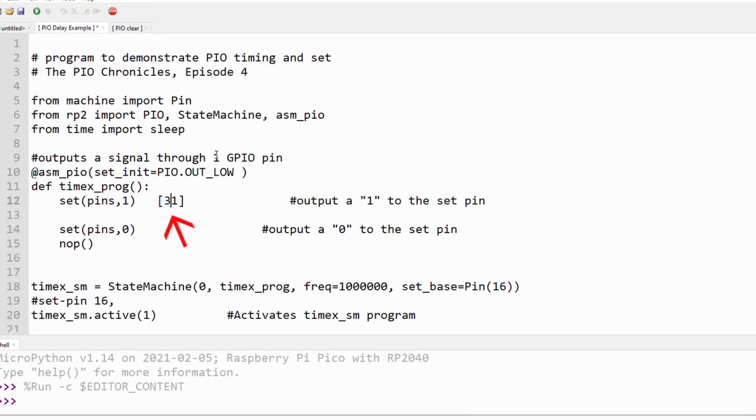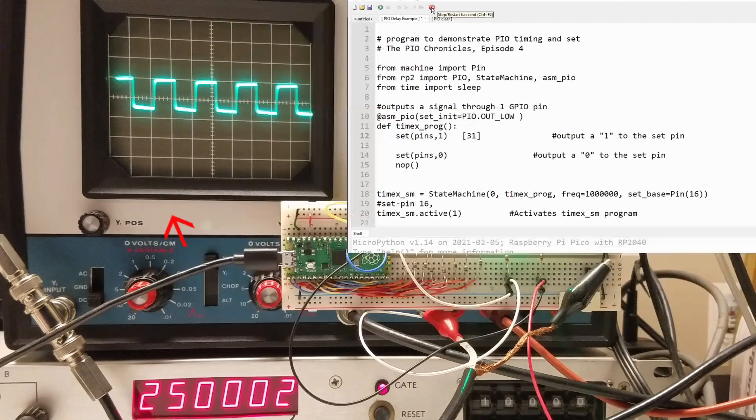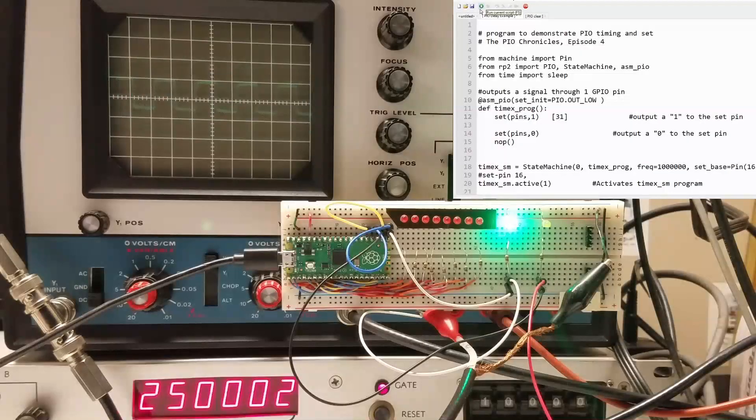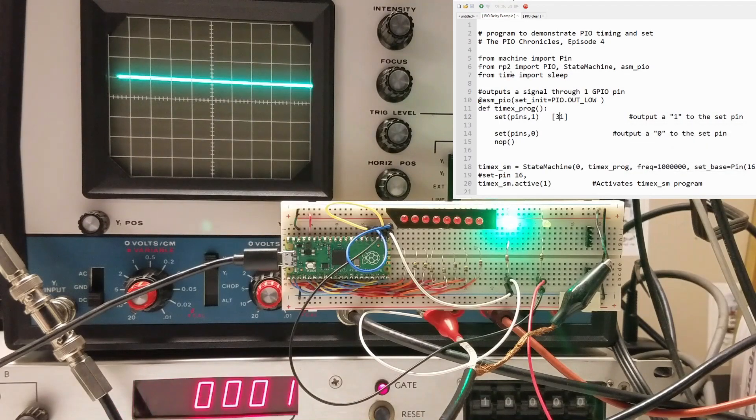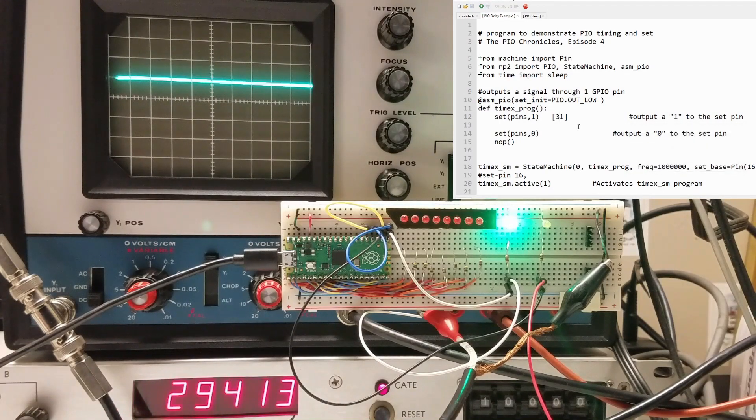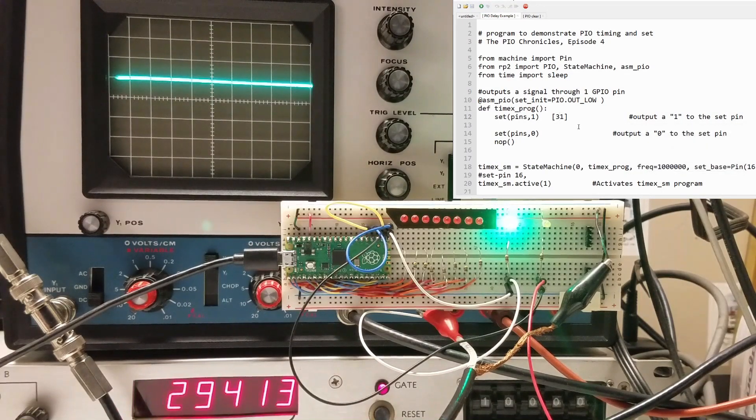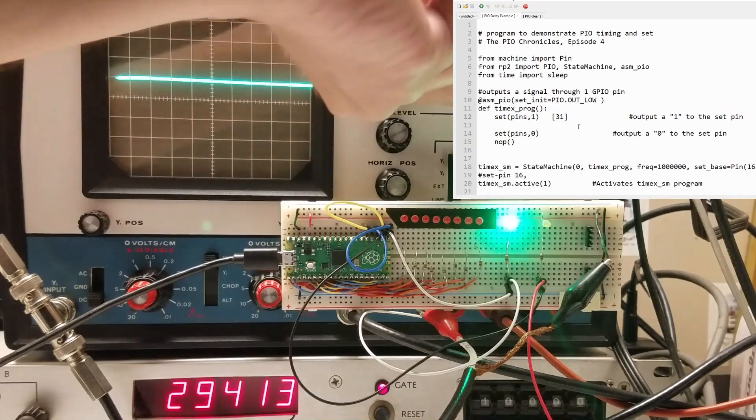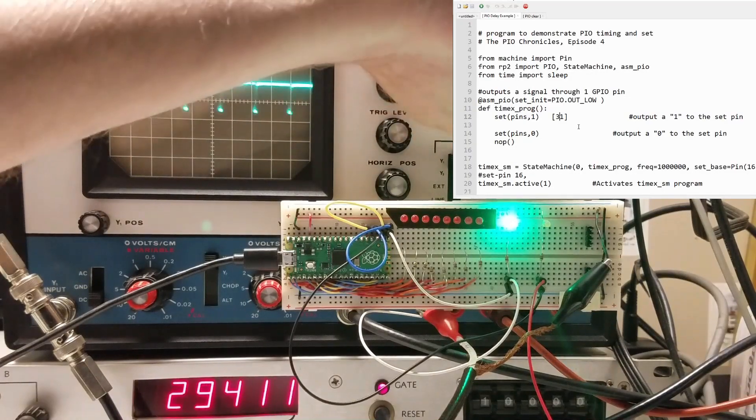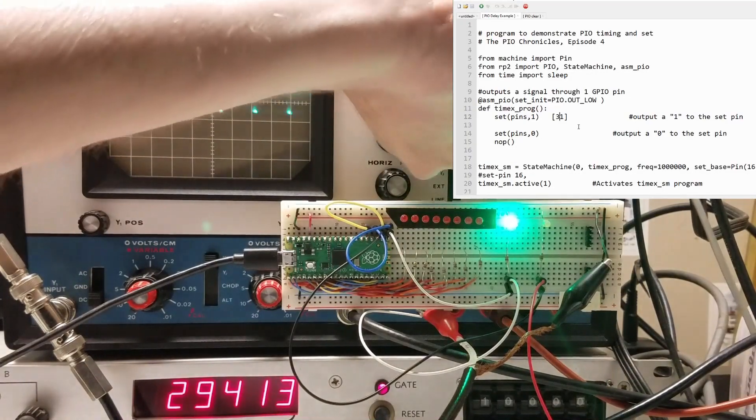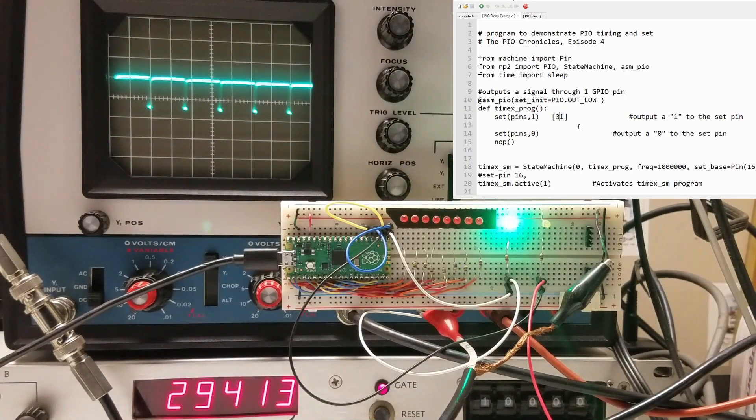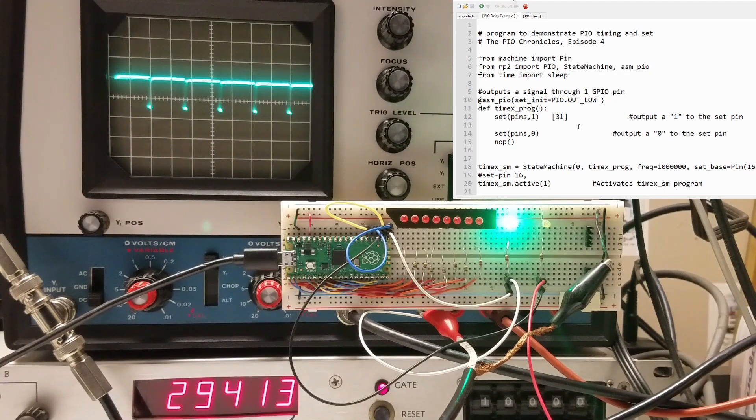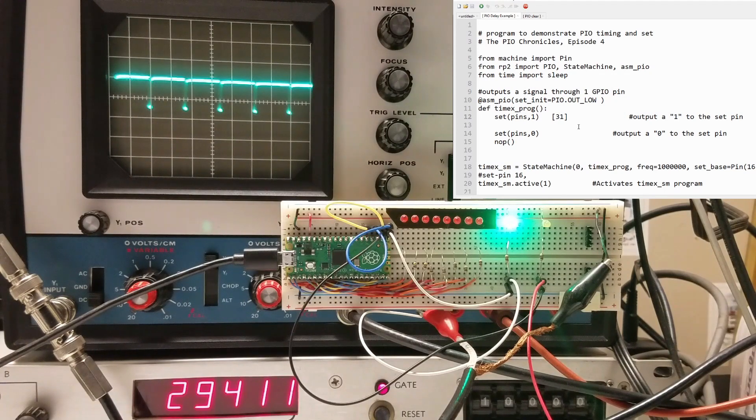Now let's change the delay to the maximum, 31. This lowers the waveform frequency since there are now 34 clock cycles in the program loop. In addition, the duty cycle is about 95% since there are 32 cycles where the signal is high and only 2 where the signal is low.